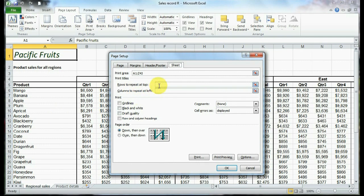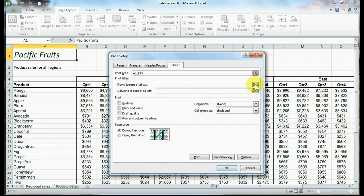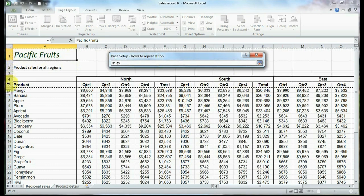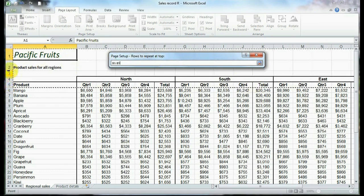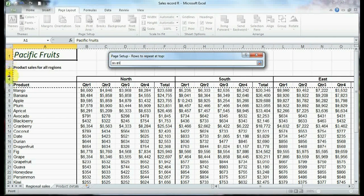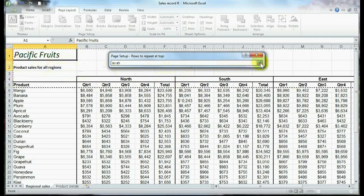I've got to tell Excel what columns and what rows I want on every page. I'm going to click on this rows to repeat at top all the way on the right, this little button here. That's my selection button. I'm going to click on that and the rows I want at the top are from one to five. So the way I'm selecting these, I'm just using my click and drag and I'm going from one down to five. That puts that little dancing marquee around it, and then I will hit my selection button again. That'll bring me back.